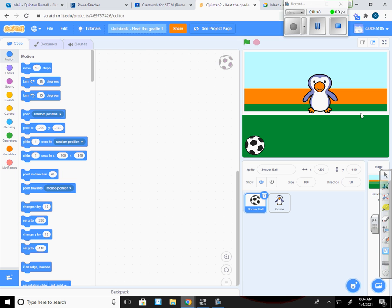So our goal today is going to be to get started on this game, which is going to be getting the ball past the goalie, which in this case is a Penguin.